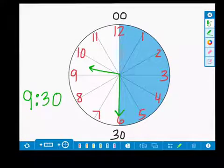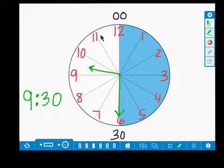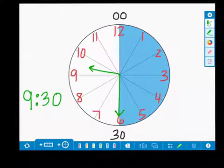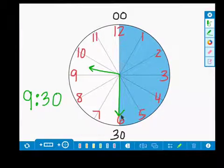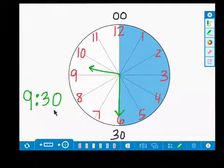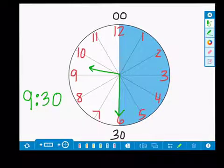You can have them go further by labeling all the parts of a clock, and then drawing the hour and minute hands and writing what time it is.